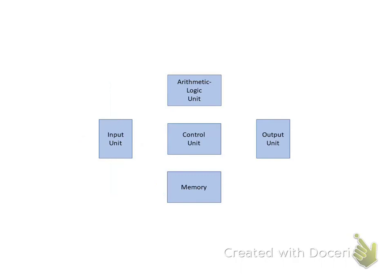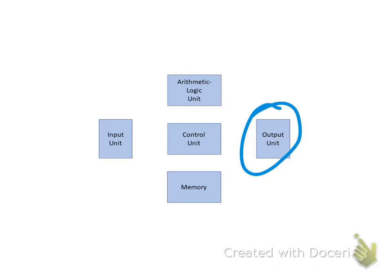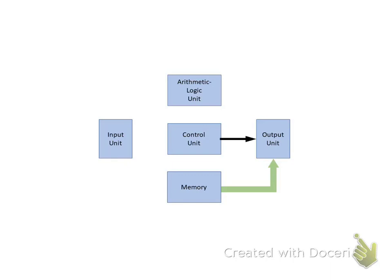The Output Unit consists of all the data and information from the computer to the outside world. The Output Unit can receive data from the Memory or the ALU.